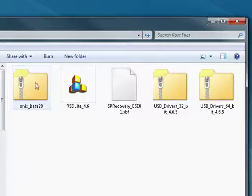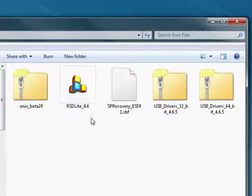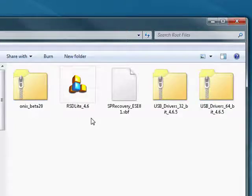So once you've got all of these downloaded, you'll be ready to go on to the next step. Keep in mind that this is a multiple part series and be sure to watch all the parts.